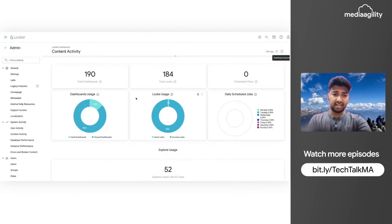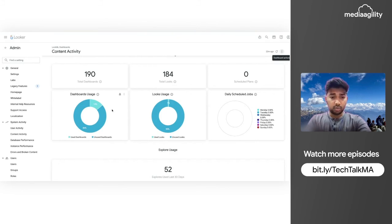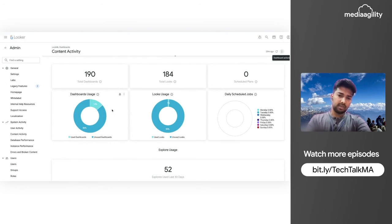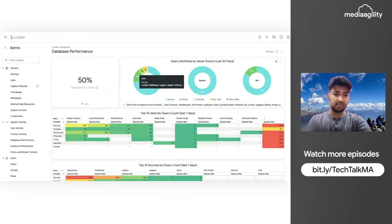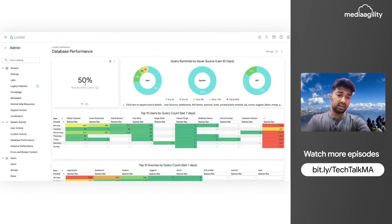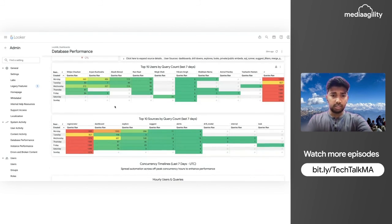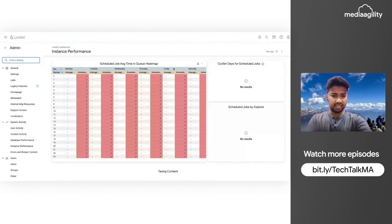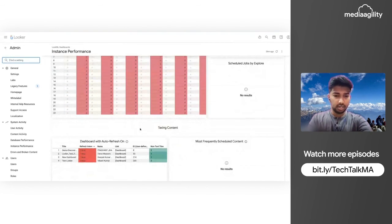The Content Activity dashboard shows which content is being used and which is unused. You can analyze whether you really need certain content, discuss with your customer, and if not required, discard or delete them to free up underutilized memory. The Database Performance dashboard shows how much data from each dashboard is being fetched from the local cache and on a per-user basis — showing which user fired how many queries.